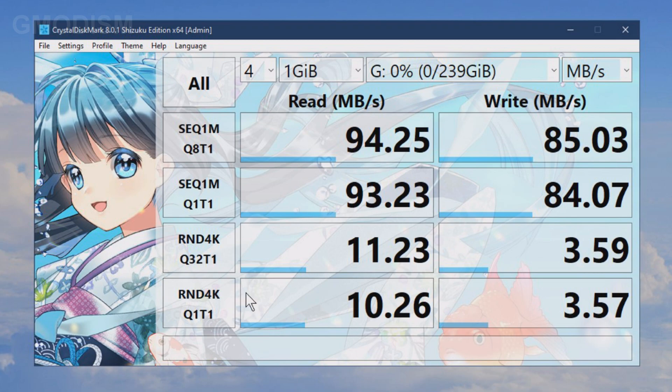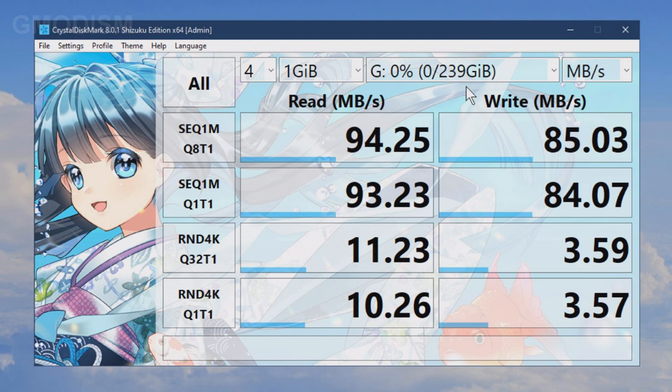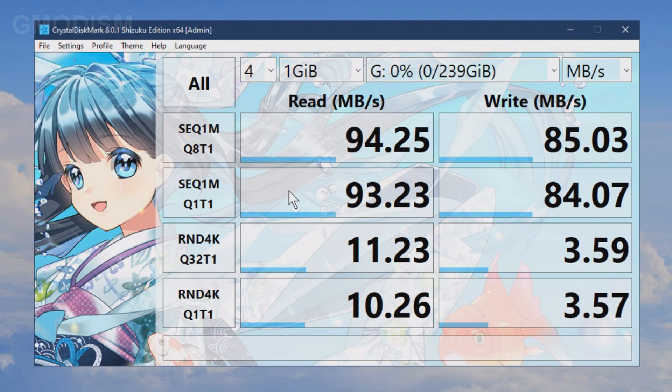From this we can conclude that the speed of this drive is completely legit. This one should have been 100 megabytes per second or up to 100, and the write speed should have been up to 90 megabyte per second. It will never be exactly the number it promised. It will always be a little bit below the promised value. And this is absolutely legit, absolutely fine.